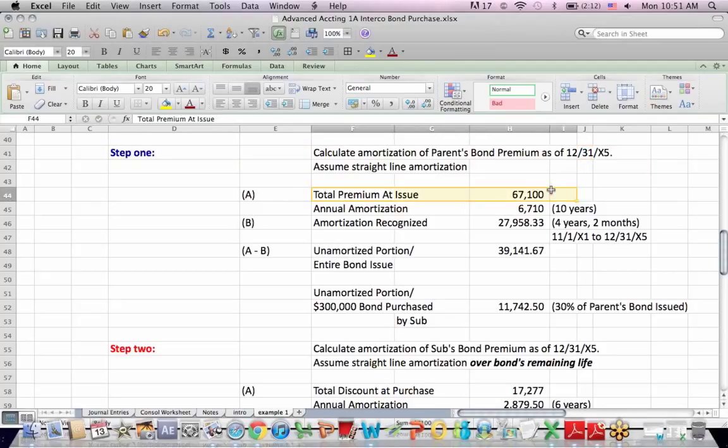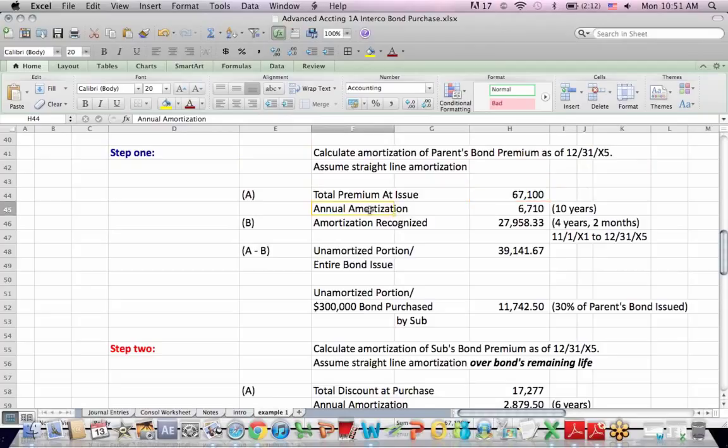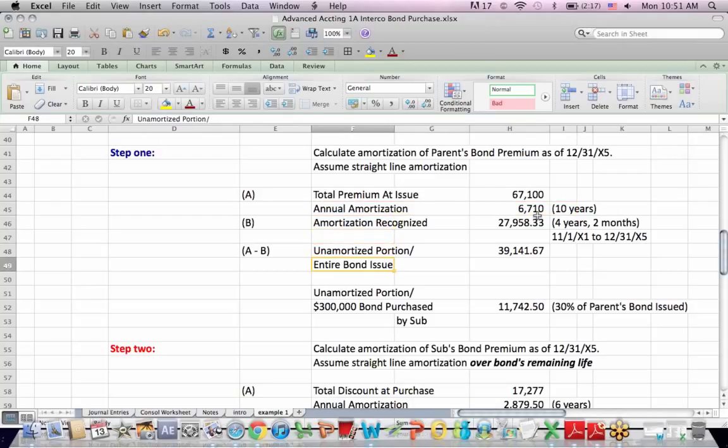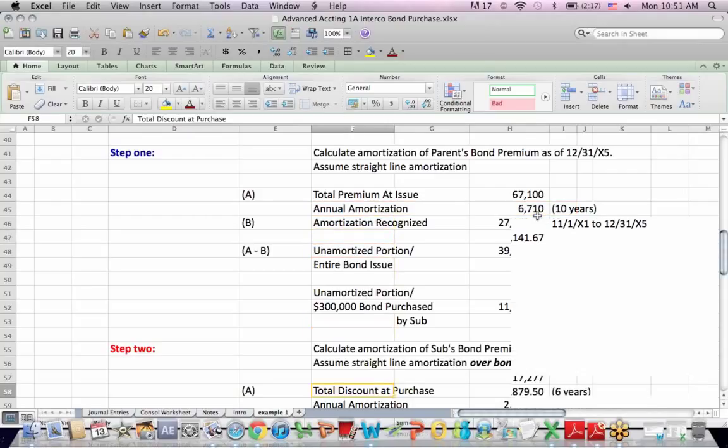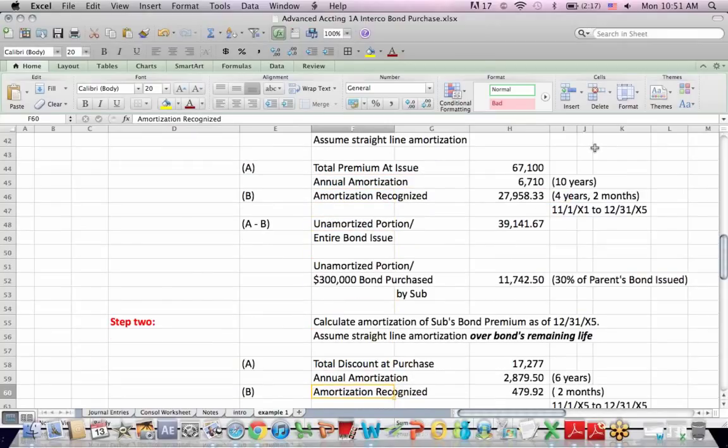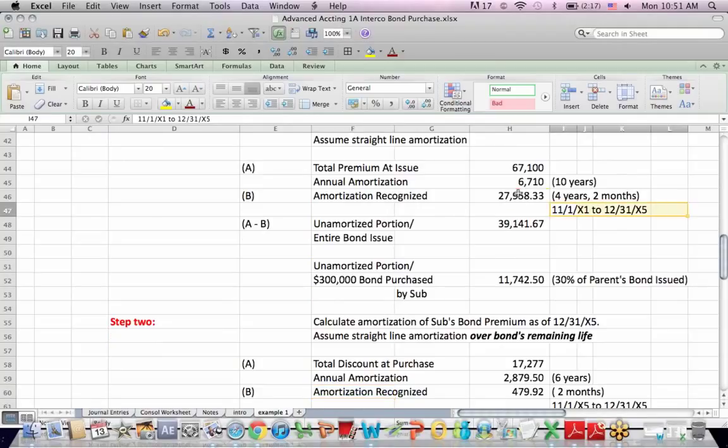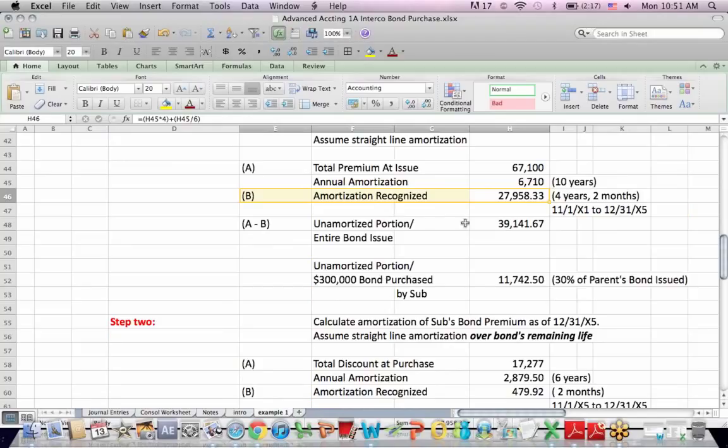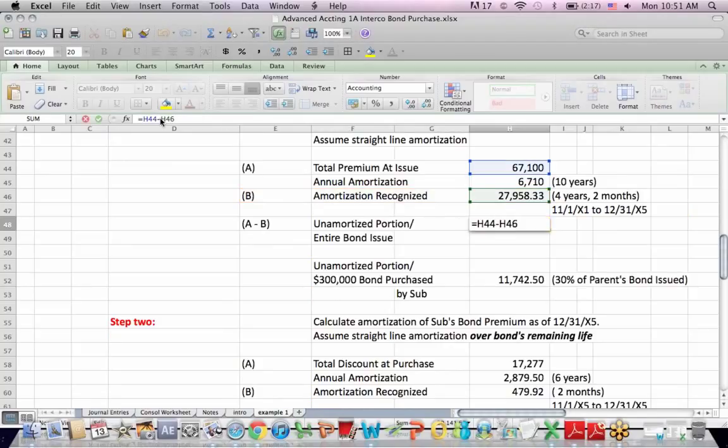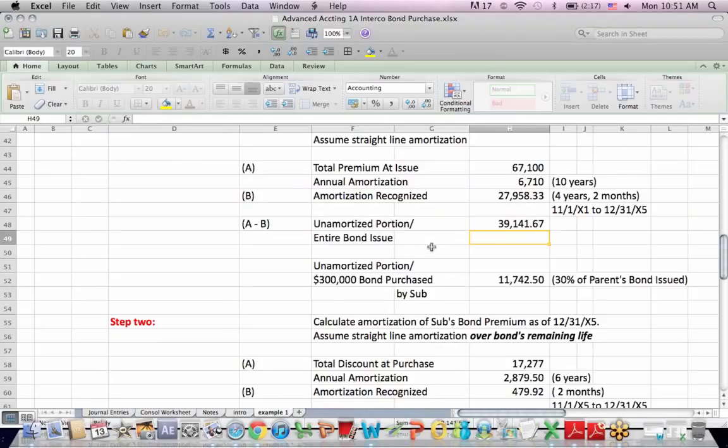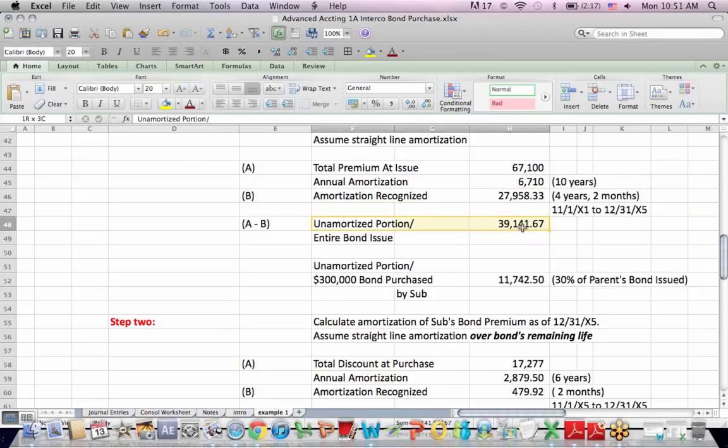Okay, well, when the bond was originally issued, this was the premium that we booked, $67,100. And if we divide it evenly over 10 years straight line, it would be $6,710 a year. So if four years and two months have gone by since the bond was issued for this period of time, there is the amortization that's recognized. And if I take the difference between the total in blue and the amortization recognized in green, I have an unamortized amount for my bond premium.